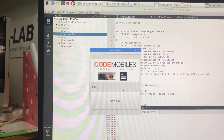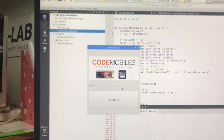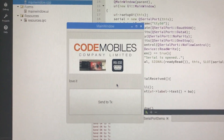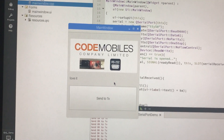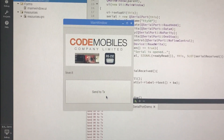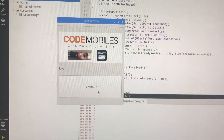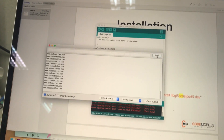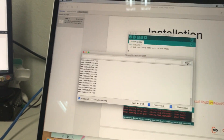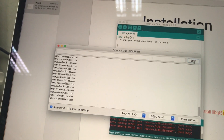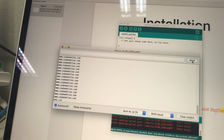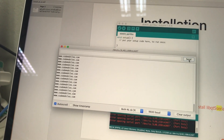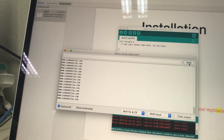You will see the Qt application. This is an application written in Qt. When I click 'Send to TX', this will force my Raspberry Pi to send some data to the serial port. I will click it now and you will see some data come up and show on this monitor.